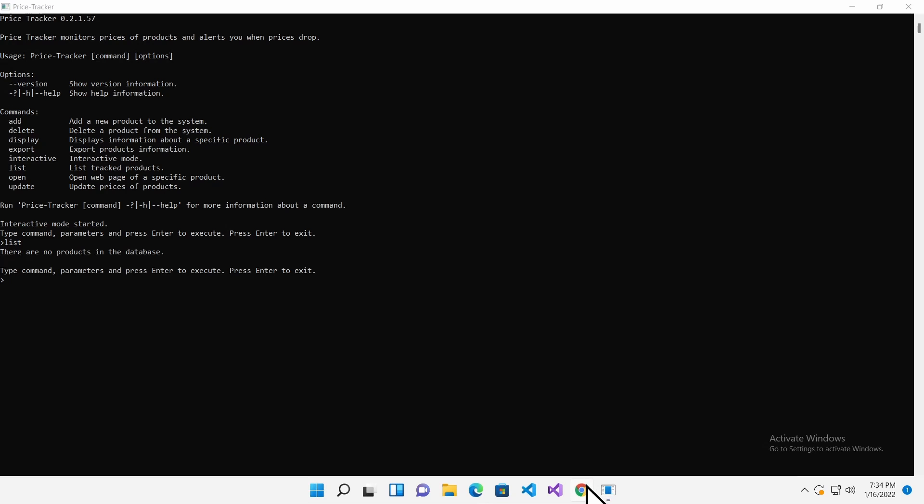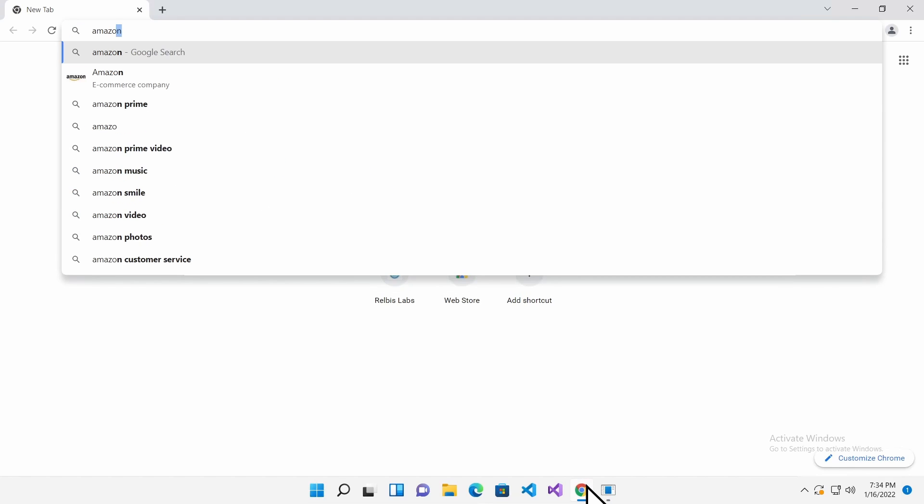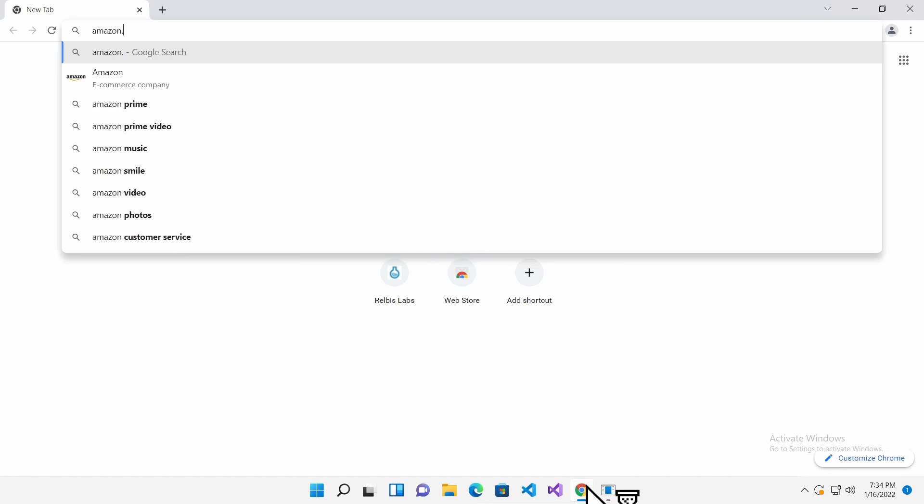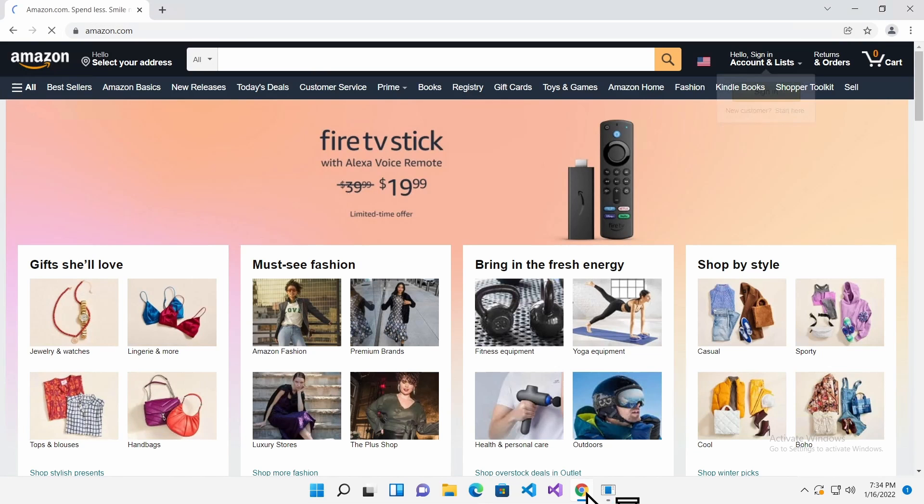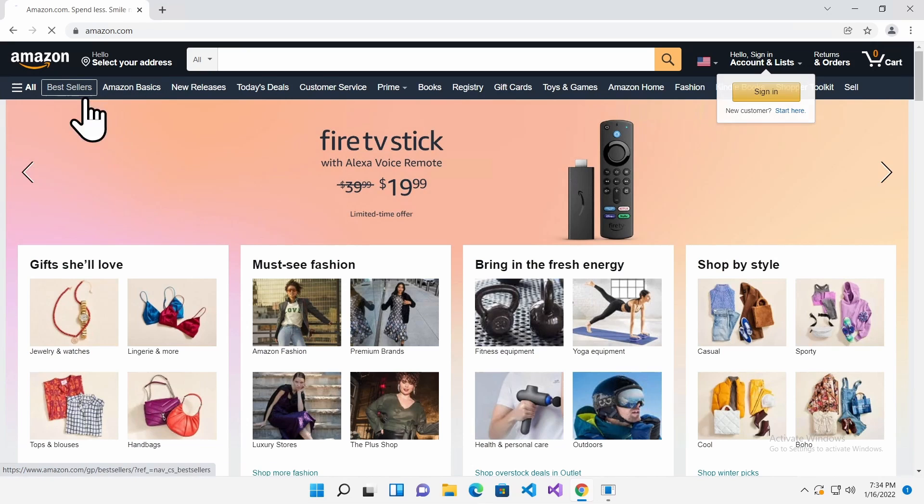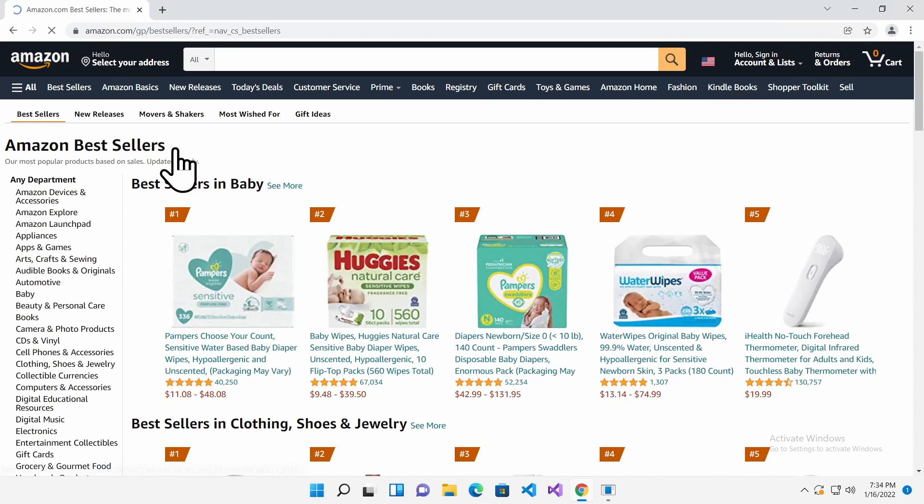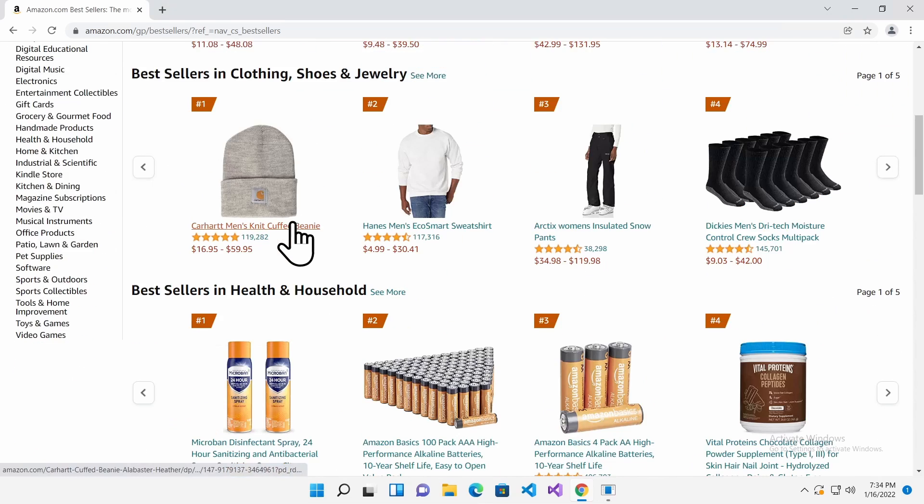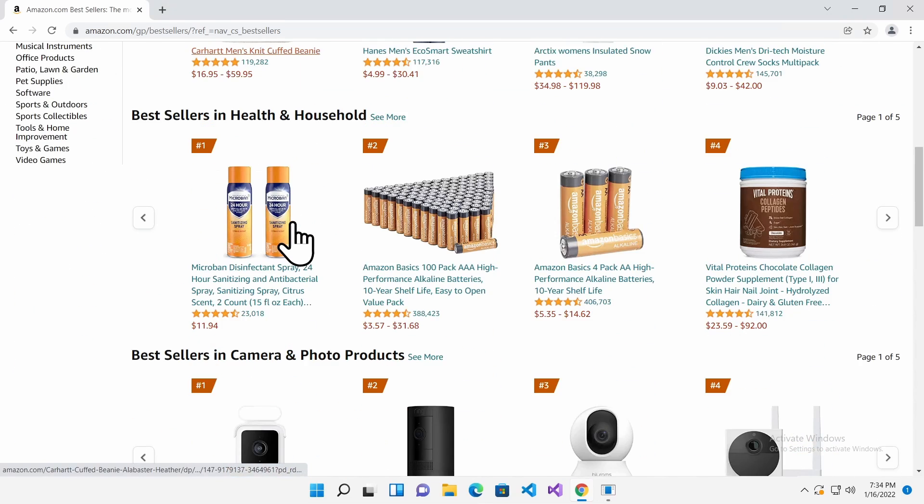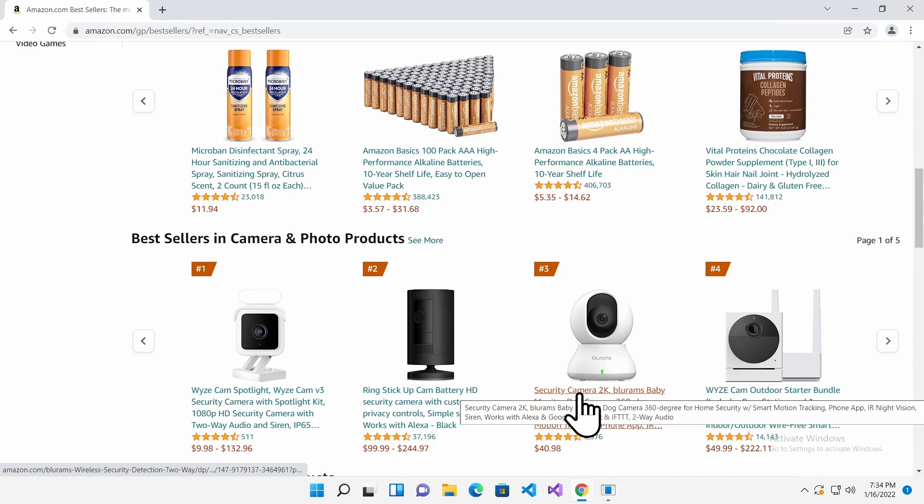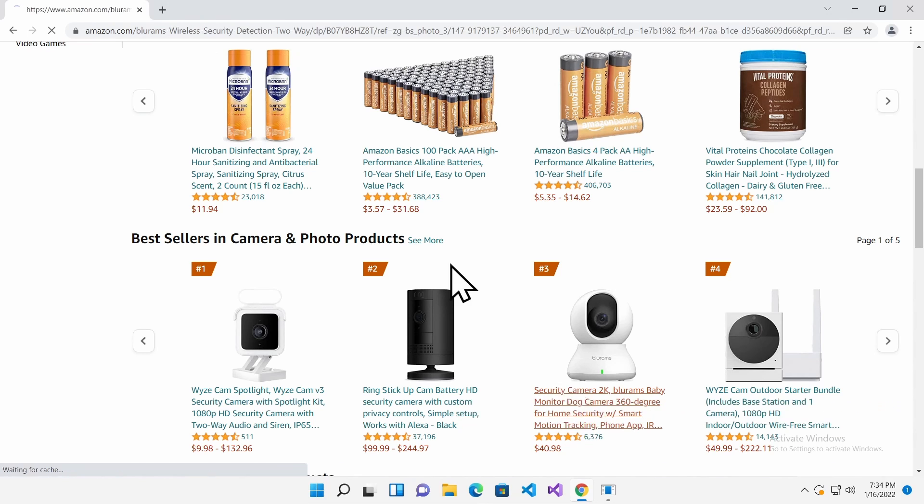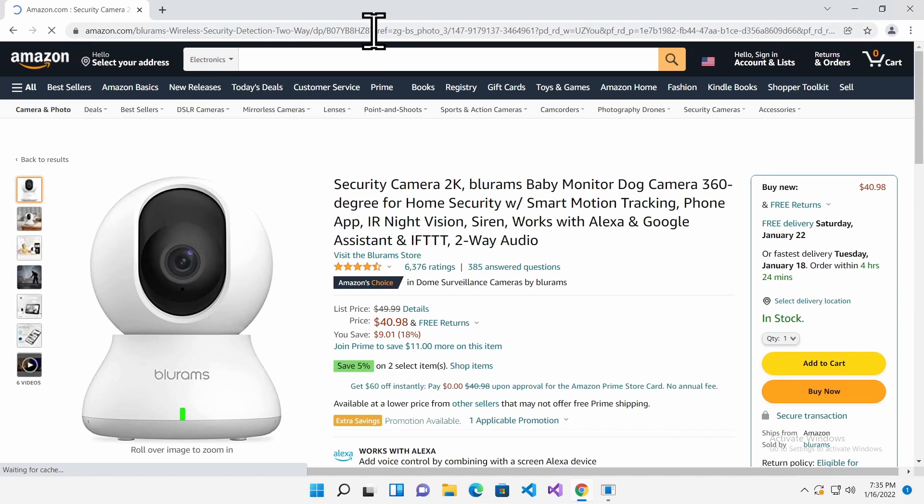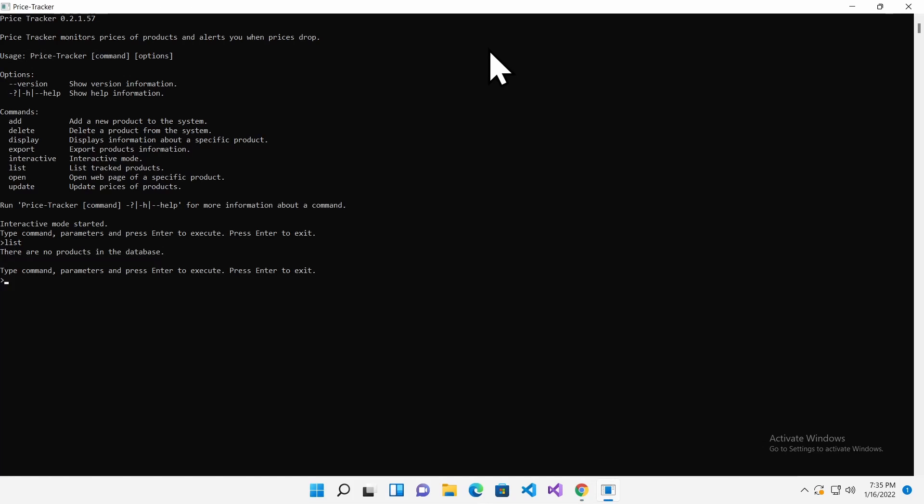Now, let's add a product to the database. Open the Amazon website in a web browser and find a product that you want to track. I will use this security camera as an example. Copy the URL to the clipboard and switch back to the Terminal Window. Type add space paste the URL from the clipboard and press Enter.